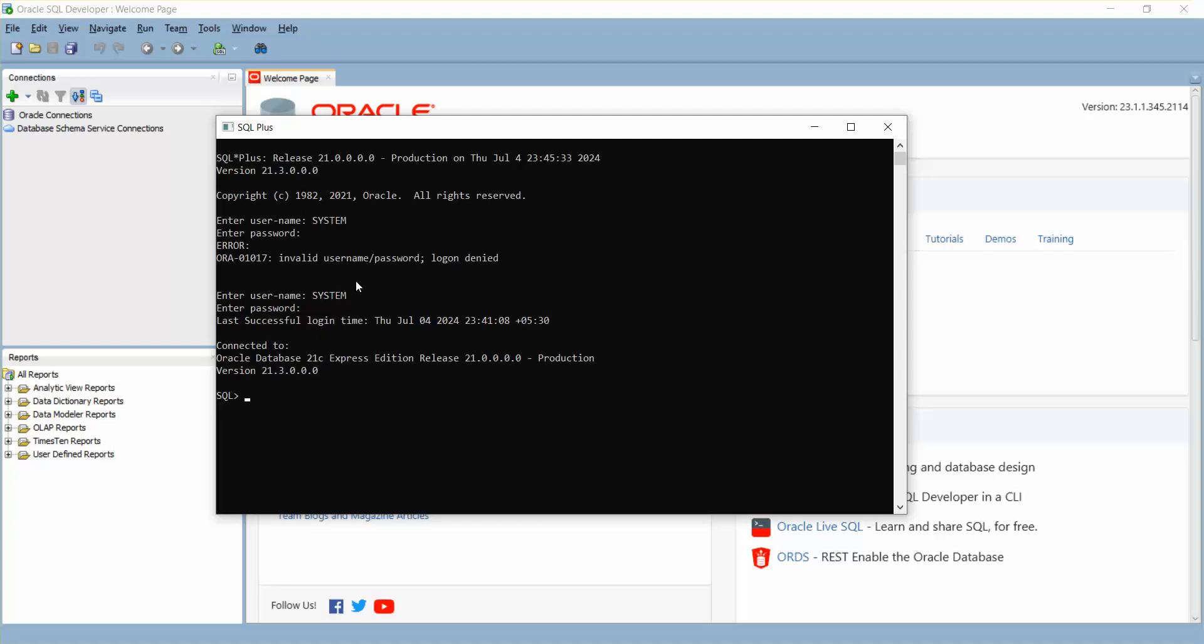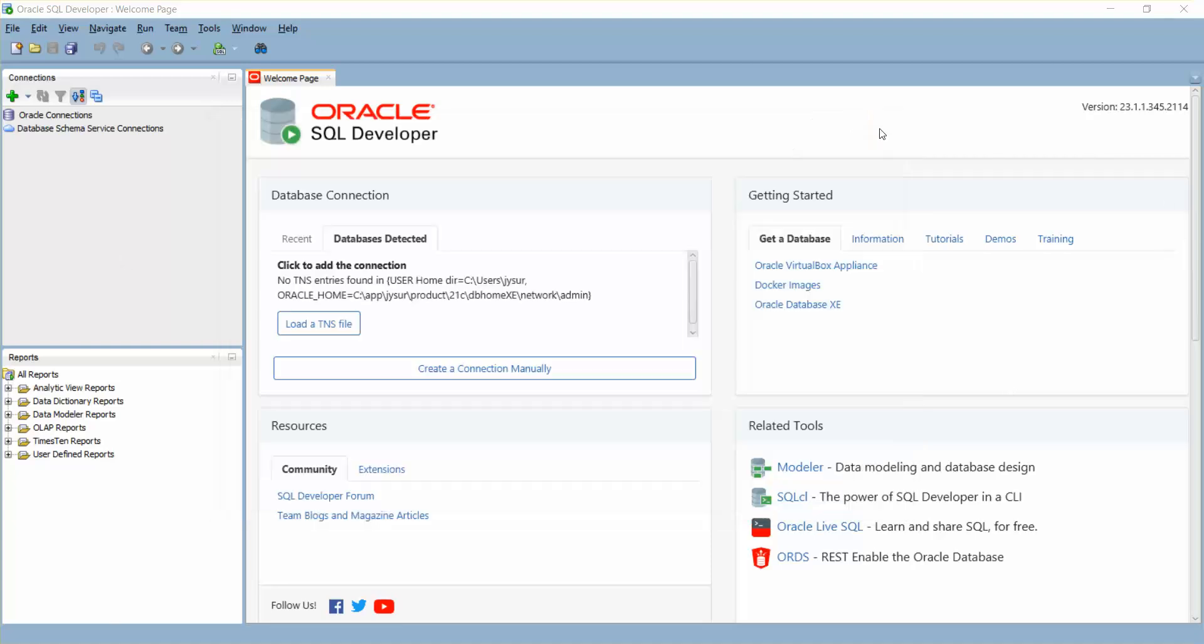Once you install Oracle Developer on your PC, you need to have some DB connection to write queries, execute, or play around with your queries in SQL Developer. You need to install SQL Plus for that. I'm going to show you in this video how you can connect Oracle Developer with SQL Plus. Let me close this and create a new connection.